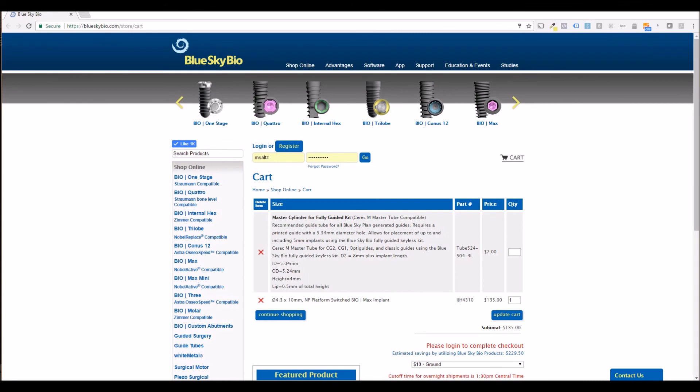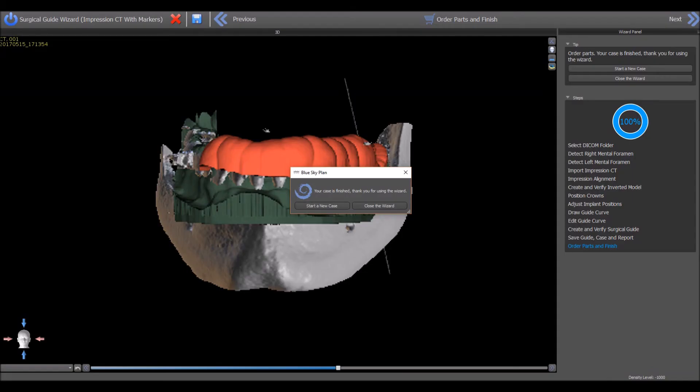Return to the BlueSkyPlan software and choose from the on-screen options to start a new case or to close the wizard.